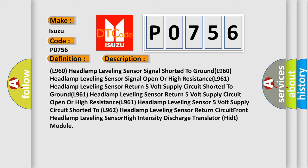L961 headlamp leveling sensor return 5 volt supply circuit shorted to ground. L961 headlamp leveling sensor return 5 volt supply circuit open or high resistance.